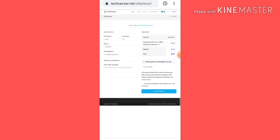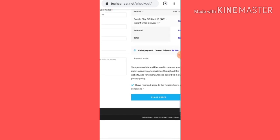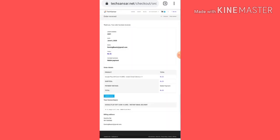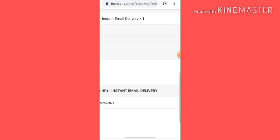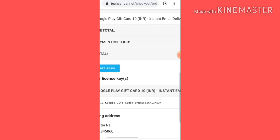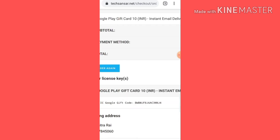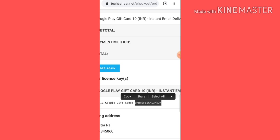So here I am going to read the terms and conditions and place the order. Wait here — I am going to load it. Instantly I am going to deliver this gift card, so I am going to copy this gift card.